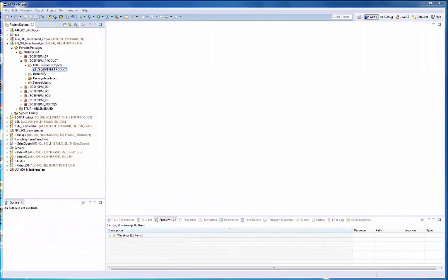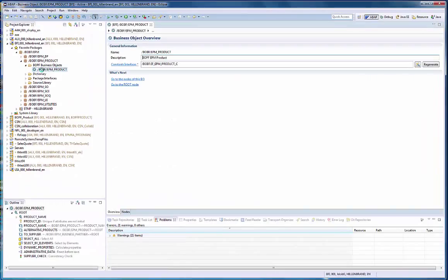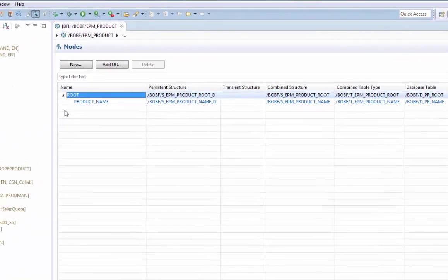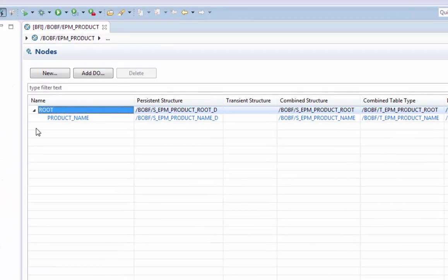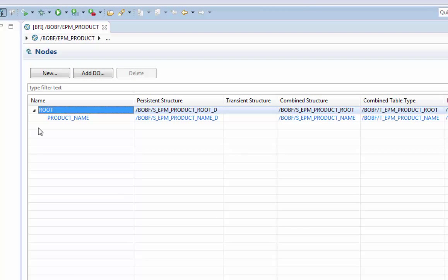Here we are in the package BOPF EPM and select the product BO. Navigating to the nodes of the BO, we see that the product consists of two nodes: the root node and the product name node.